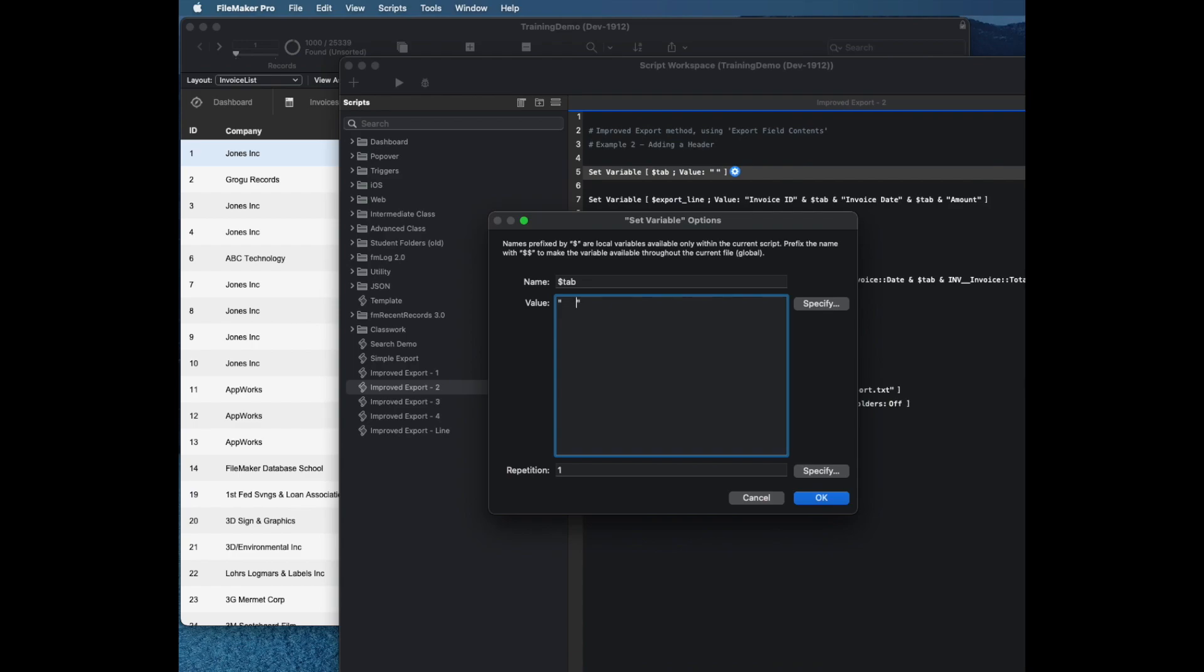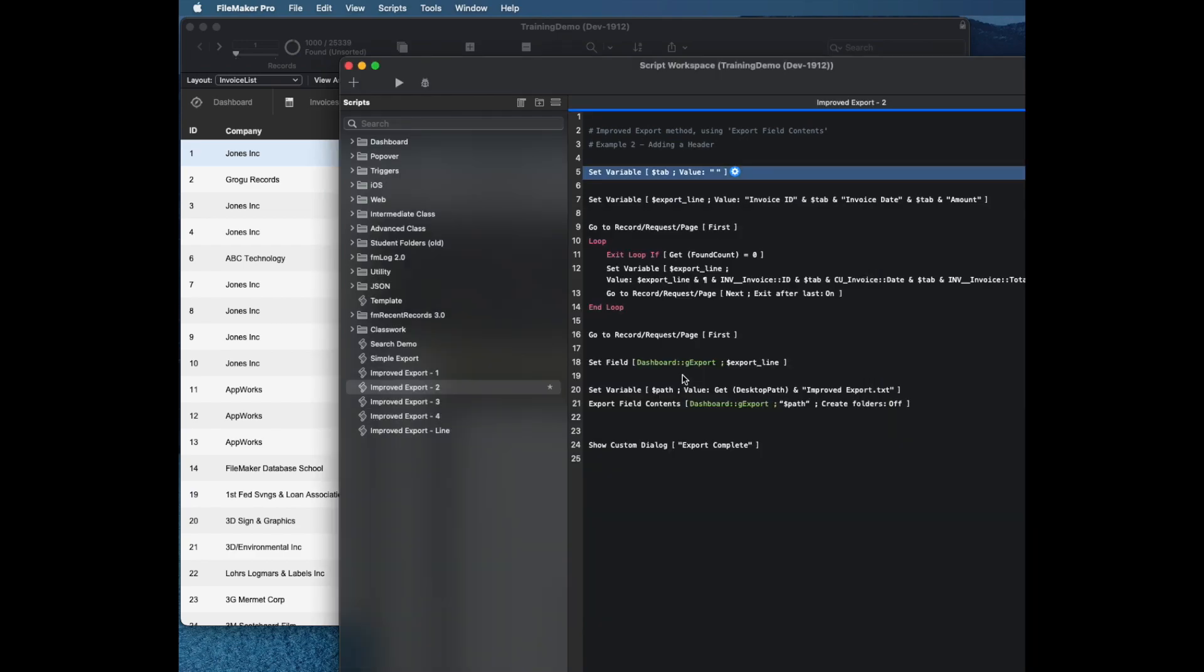Or you can type a tab in some word program and copy and paste it into here. You could also use any other type of delimiter in here that you want, like comma and quotes, like a pipe character, like any kind of character that you want as your delimiter. And that's pretty powerful. And also, not possible with the export records command.